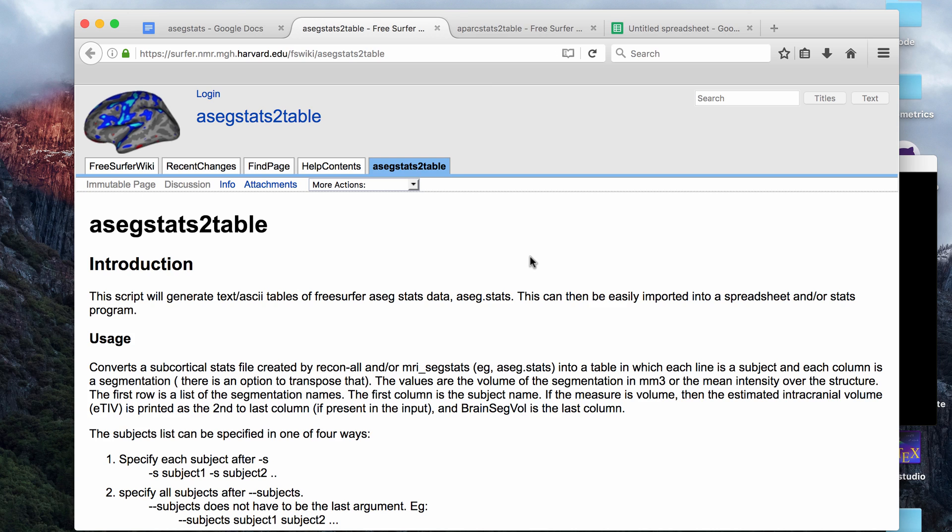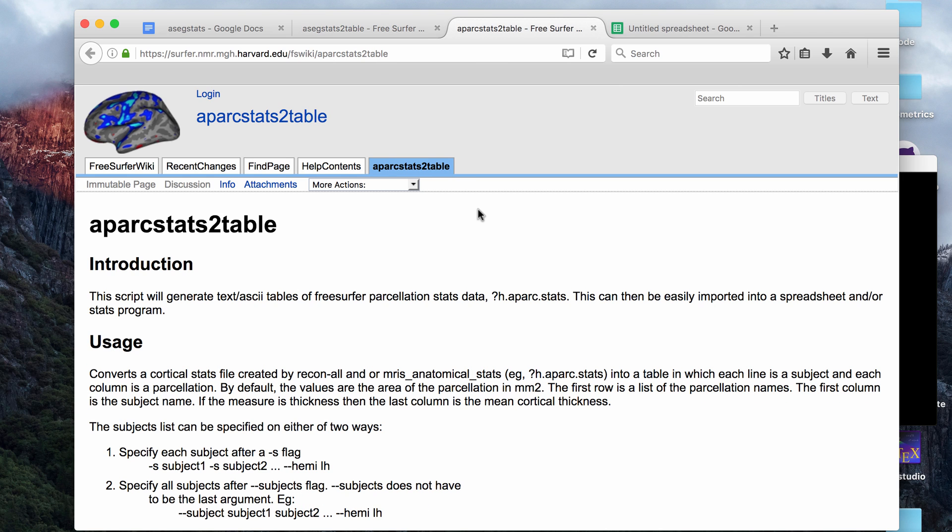These are two FreeSurfer commands that you can run after you've finished Recon All. These two files will produce a text file or an ASCII table of numeric data. For the ASEG, it produces volumetric or mean data from the different structures that have been segmented in the brain, and for parcellation it does a similar thing and can provide thickness, curvature, or surface area data.